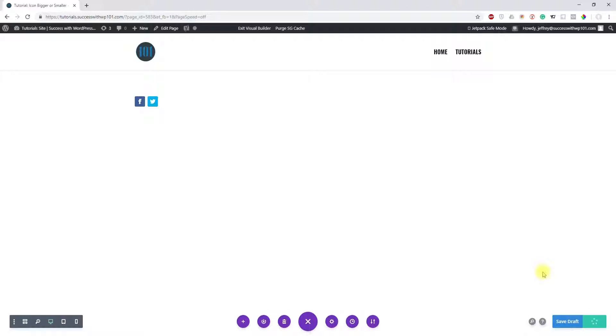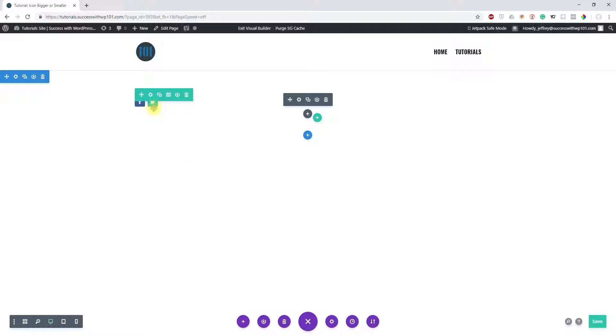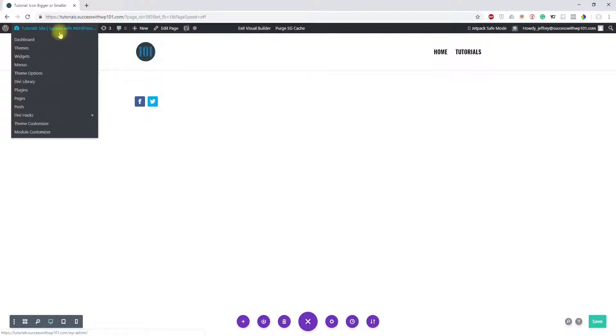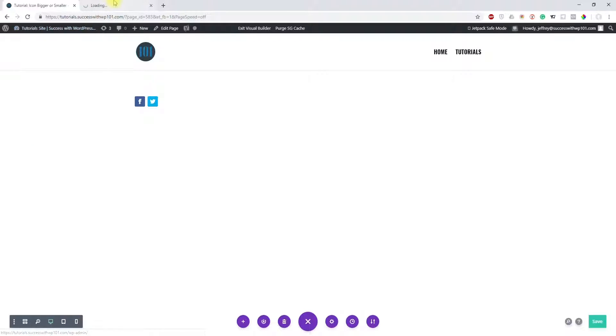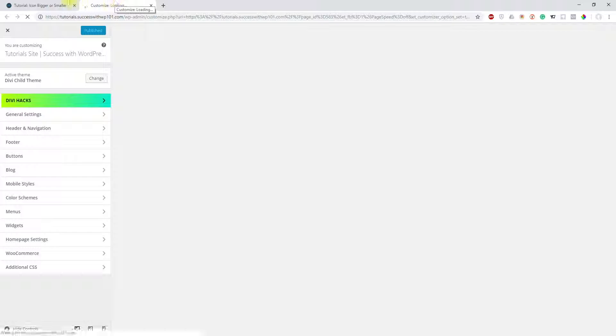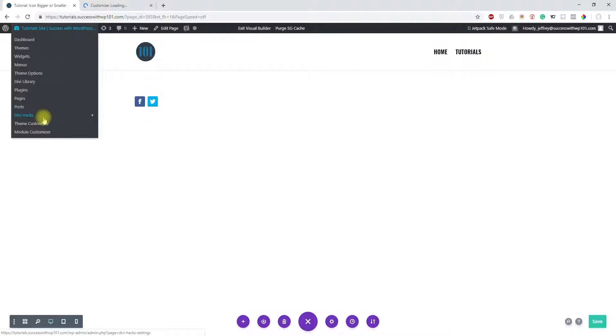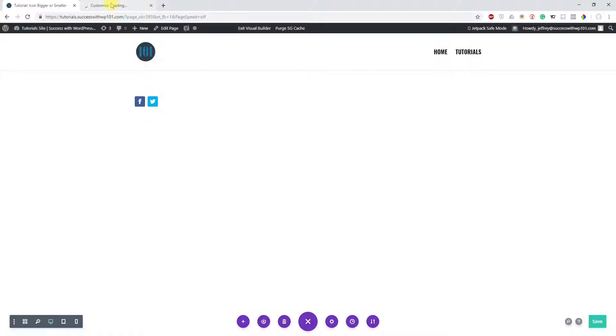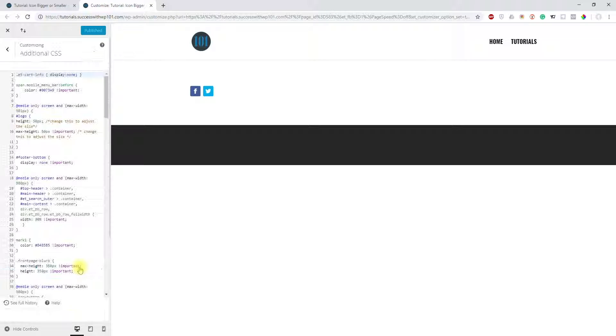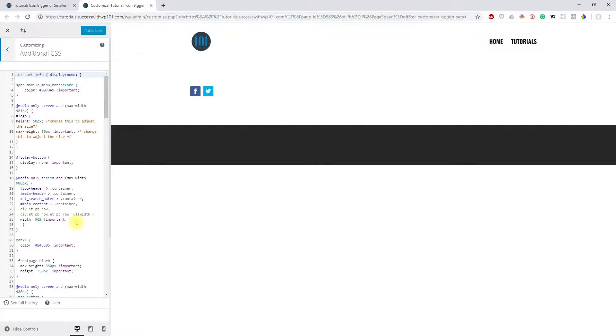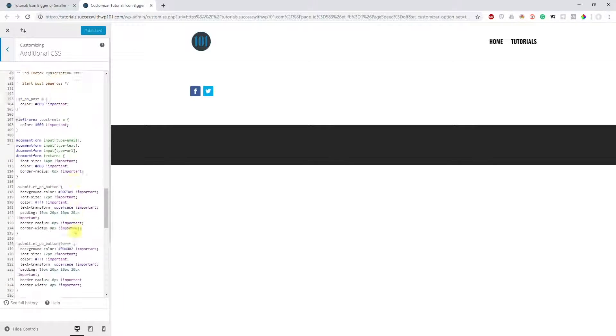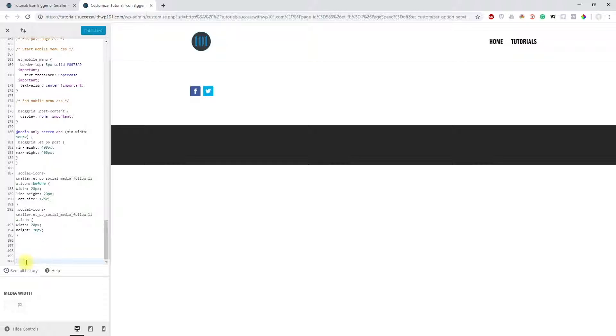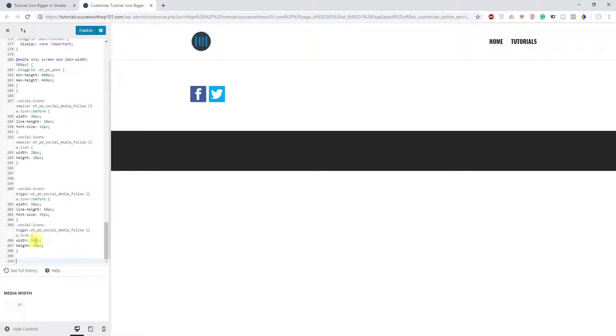Now since we've added the class, we have to add the CSS. So we go to the theme customizer. You can add it in the theme options as well, but for me, whenever I add CSS, I add it to the theme customizer. Here, additional CSS, and go all the way to the bottom. I just add the space down here.